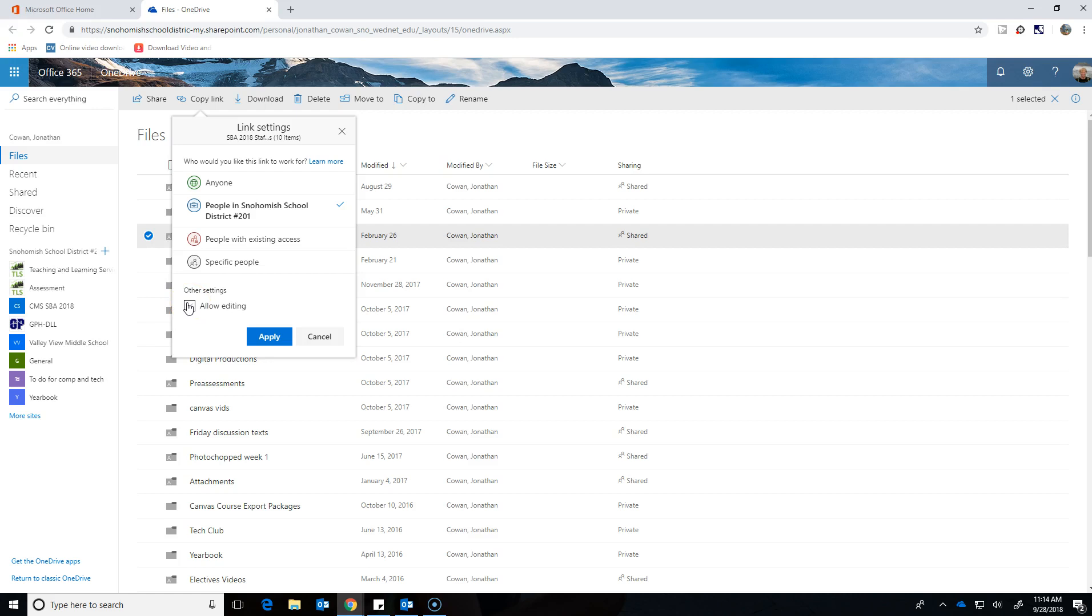But if I just want to show it to people, like I'm going to send this to the whole staff and I'm like, we're not all working on this together, I'm just putting this out for you guys, but I'm going to be in charge of what goes in it, I would not click allow editing because I don't want people to accidentally delete things.